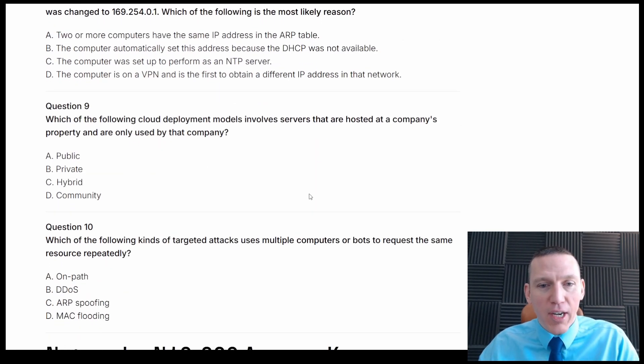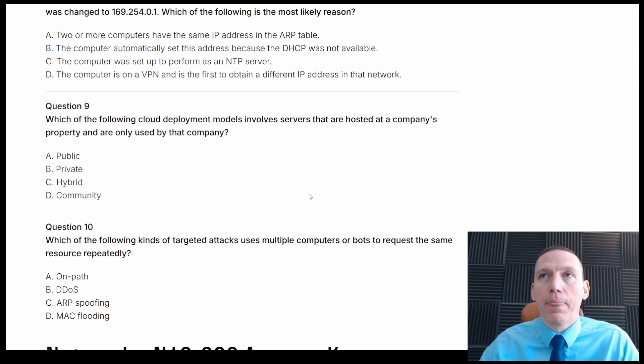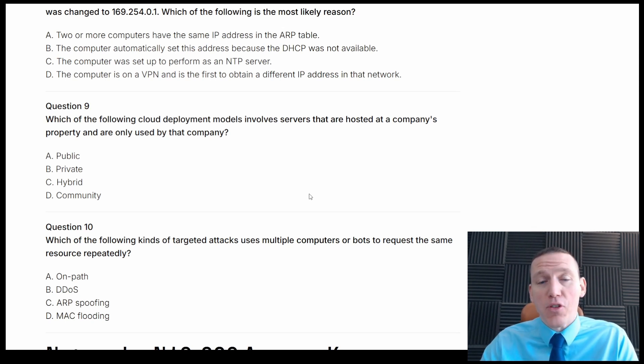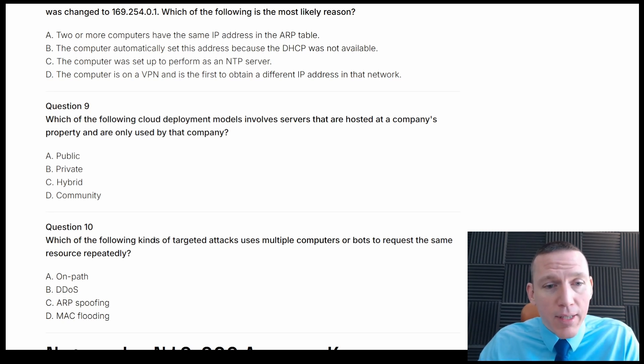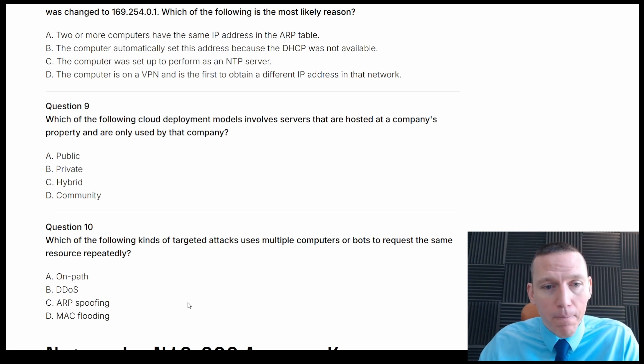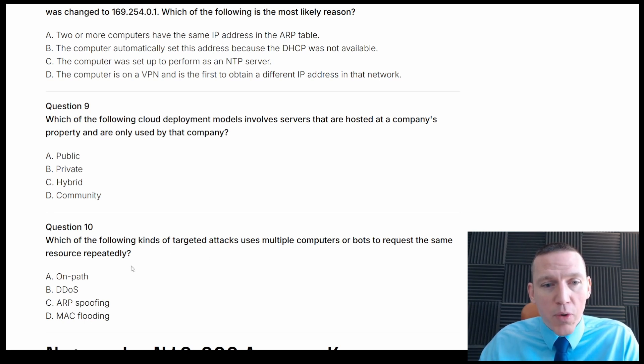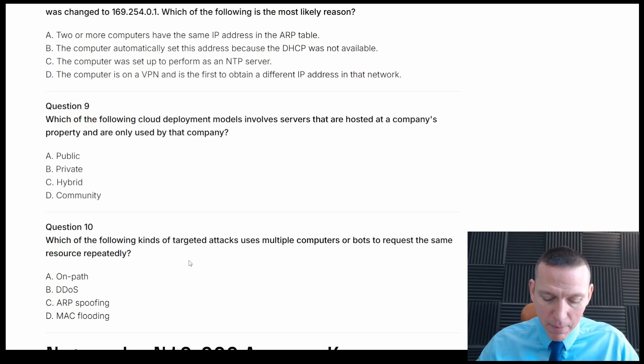Alright. Which of the following kinds of targeted attacks uses multiple computers or bots to request the same resource repeatedly? So this is going to be a type of denial of service attack, probably distributed denial of service or DDoS. Alright. Let's see. On path, DDoS, ARP spoofing, or MAC flooding. Attacks using multiple computers or bots to request the same resource? DDoS.